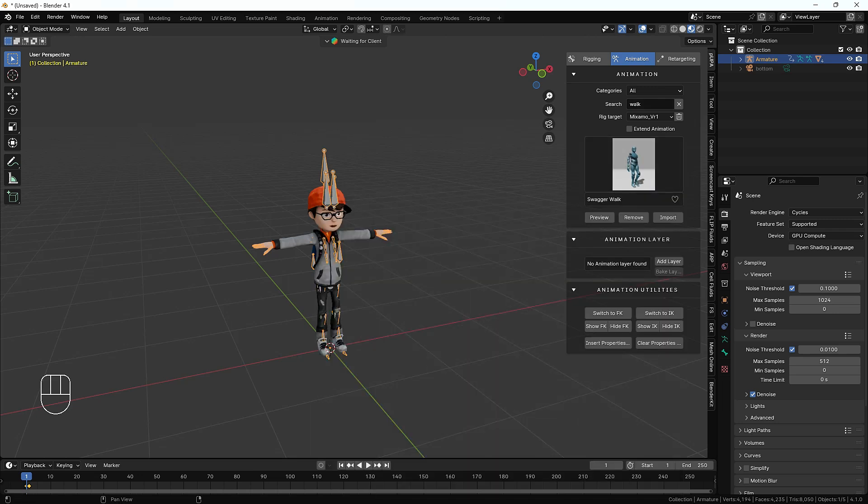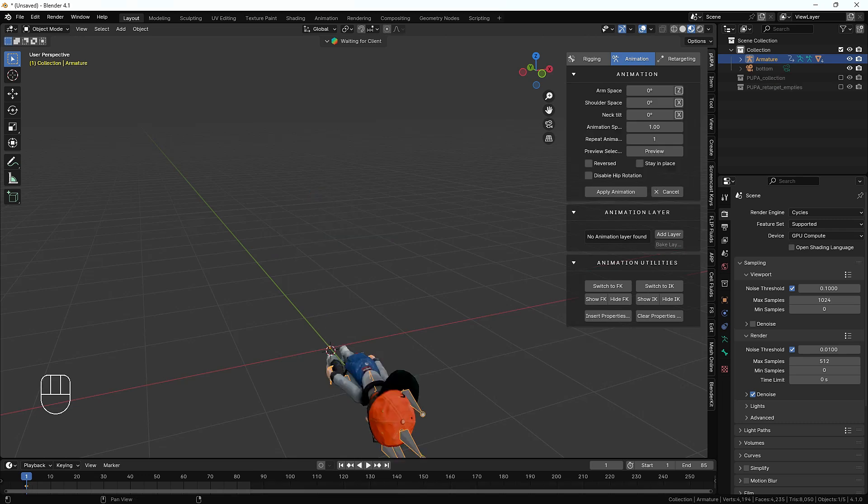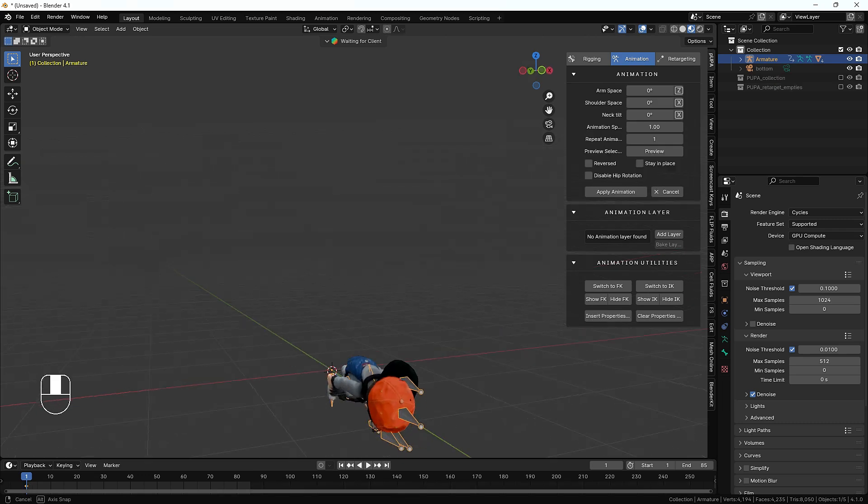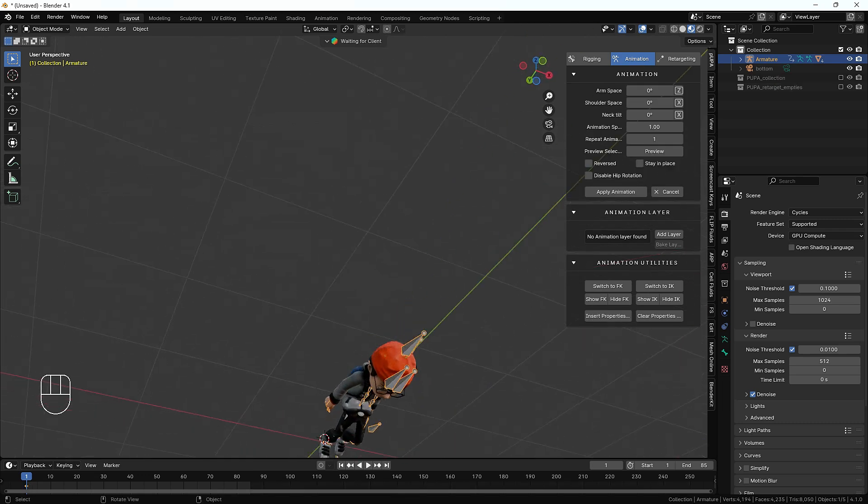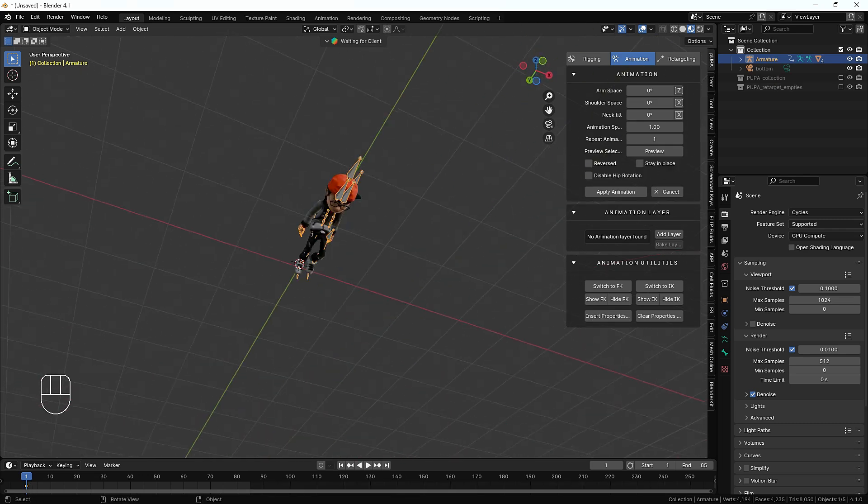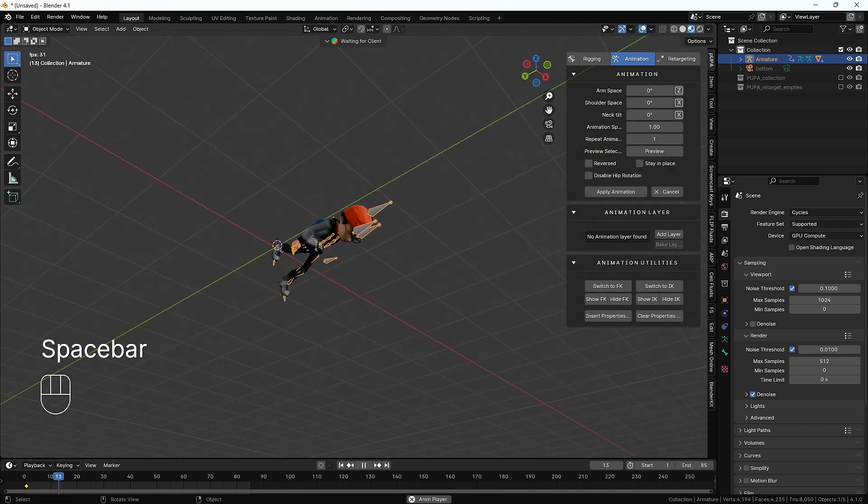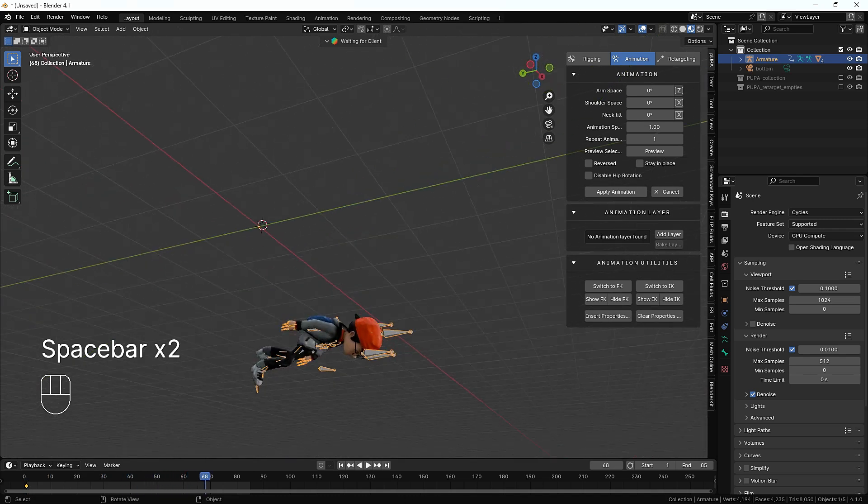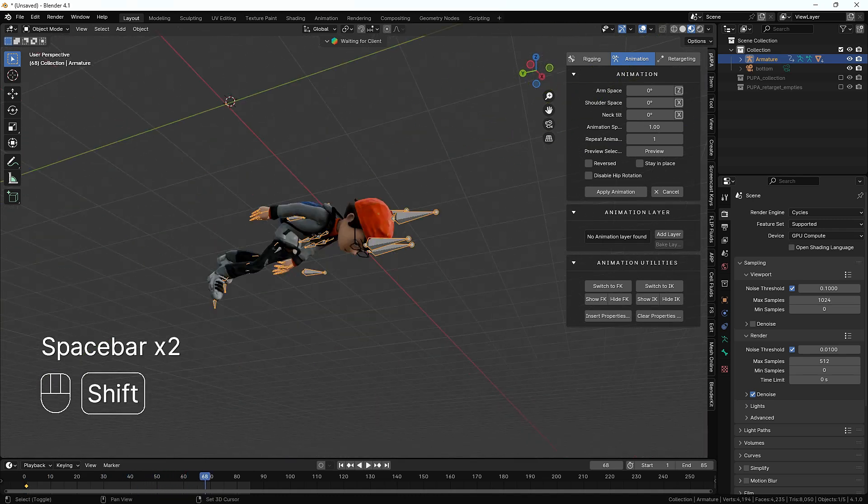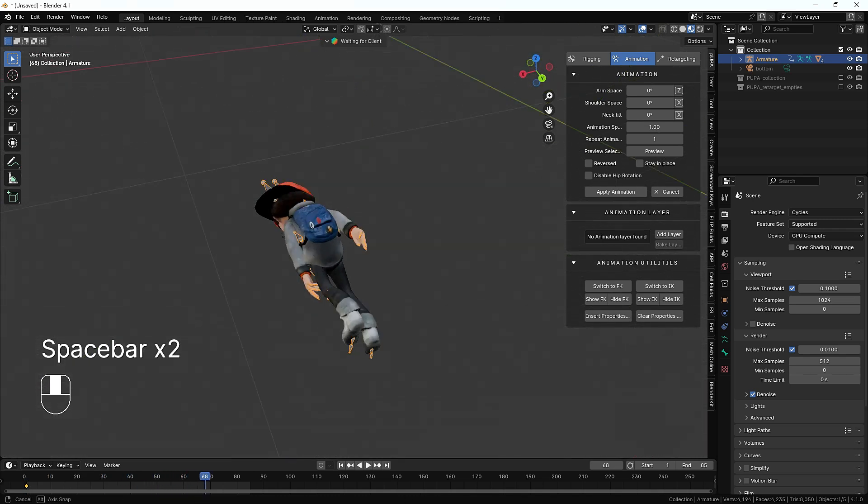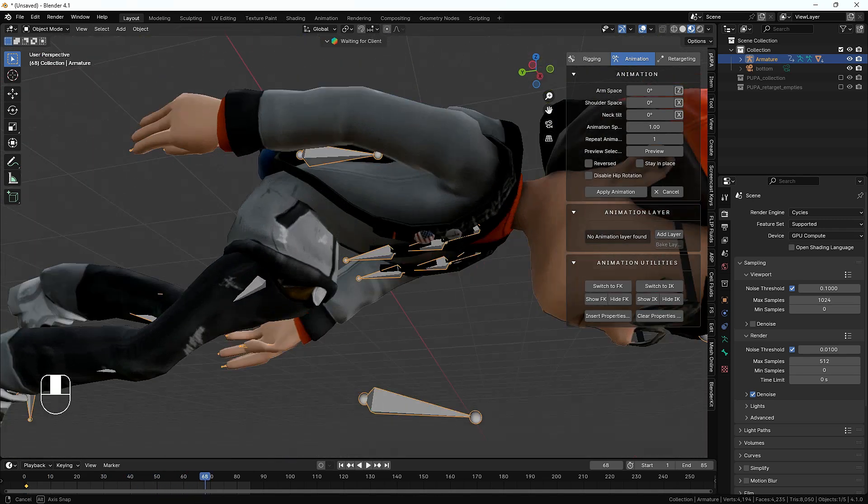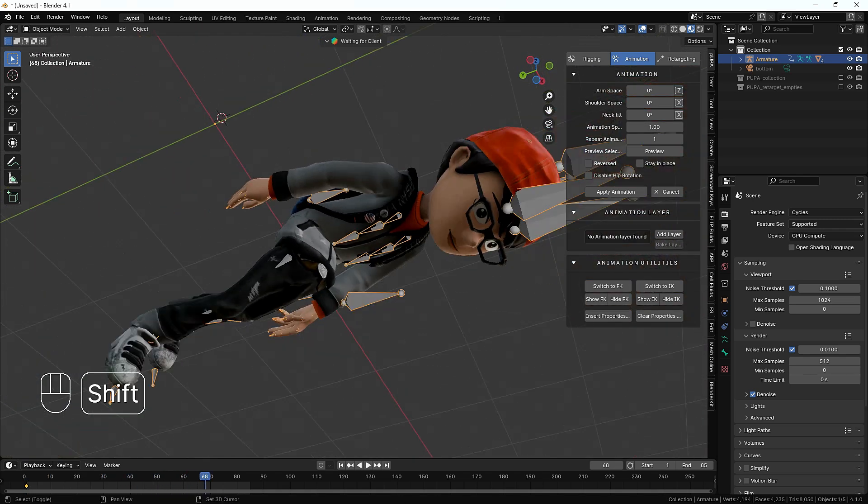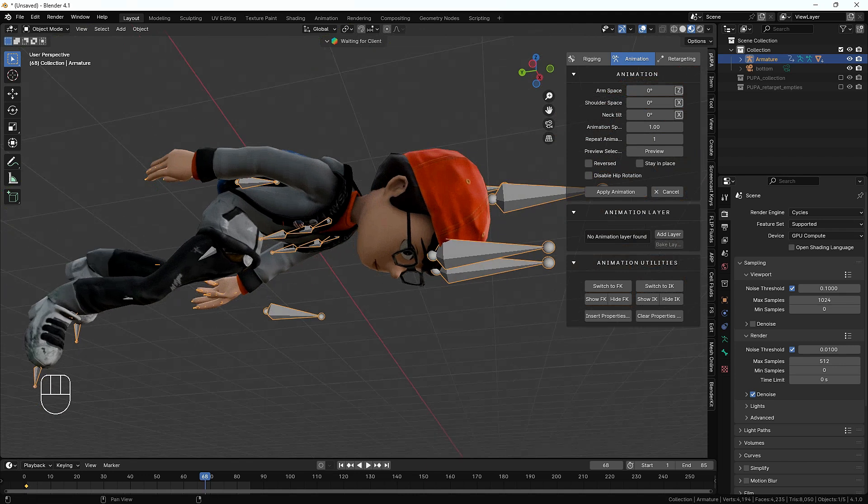We got the walks. We have a swagger walk. I'm just going to hit preview. Here you can see we get the preview, but we have a little bit issue with this. You can see our character became a little uneven.